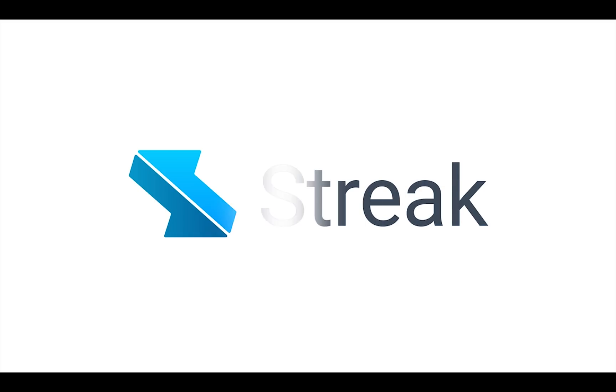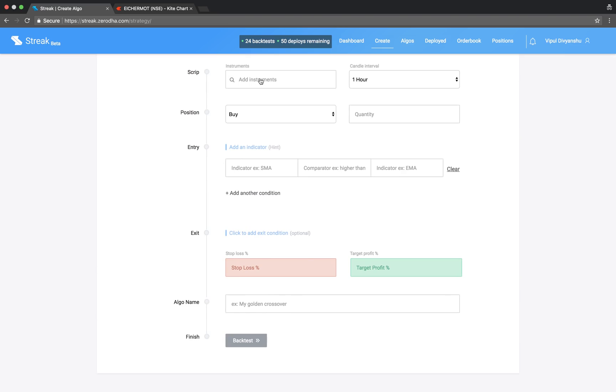Welcome to Streak. Today we will create an algo with the Intraday Gap Up Strategy.